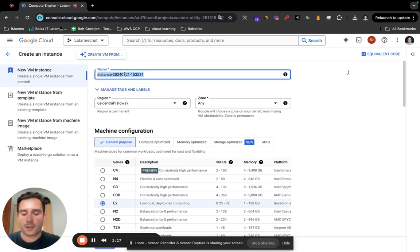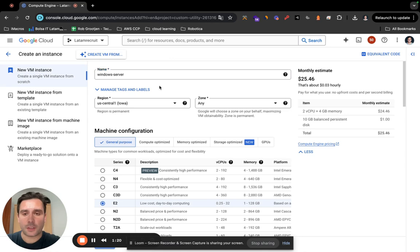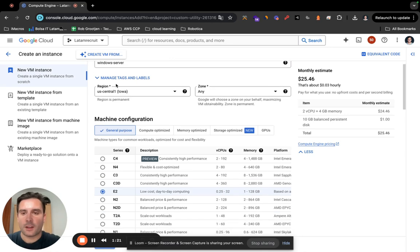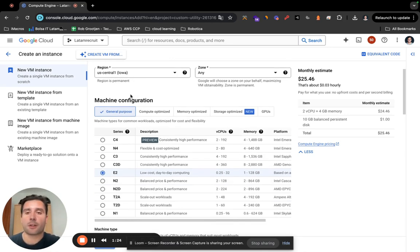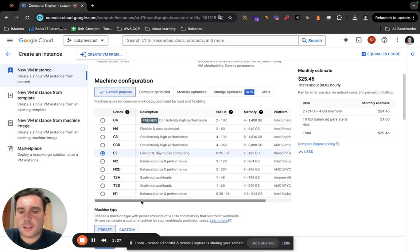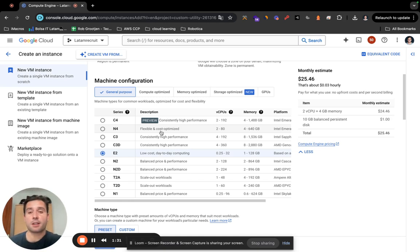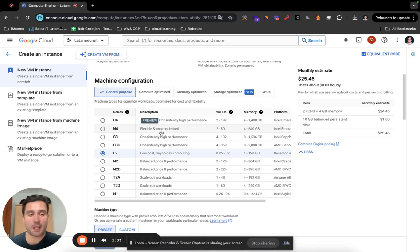Just name it whatever you want. I'm going to name it Windows Server. I'm going to leave the region US Central One in Iowa. And here are the machine configuration, so depending on your needs, whatever you're looking for, depending on your game and stuff, here you can modify to your specific needs.